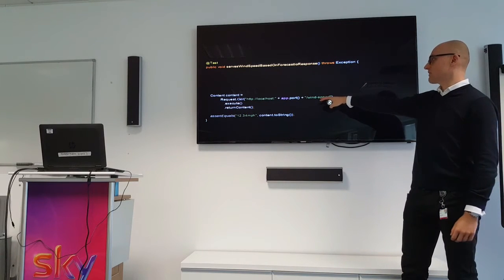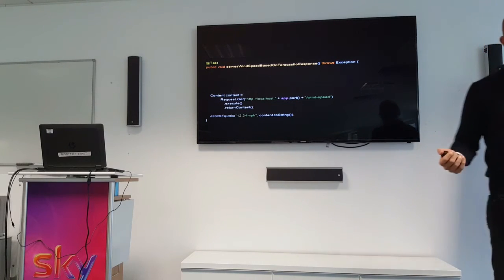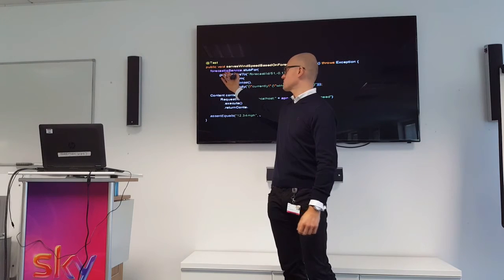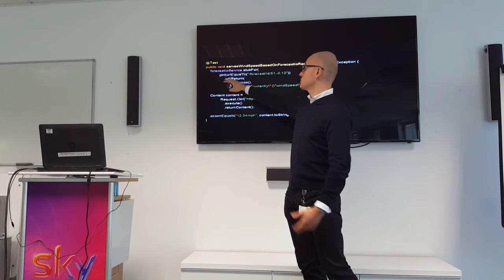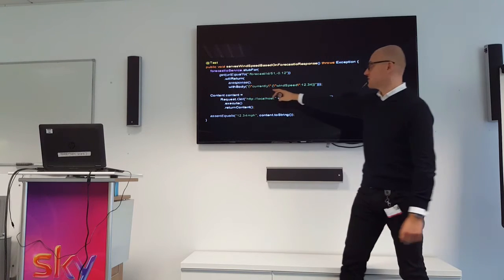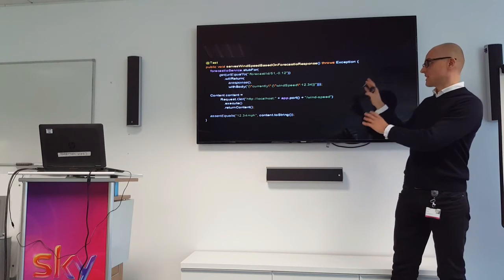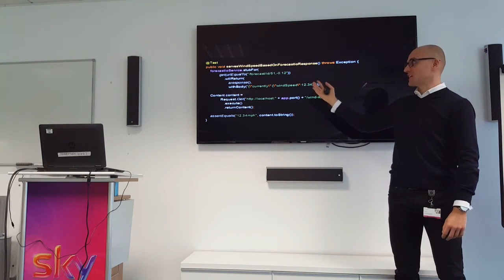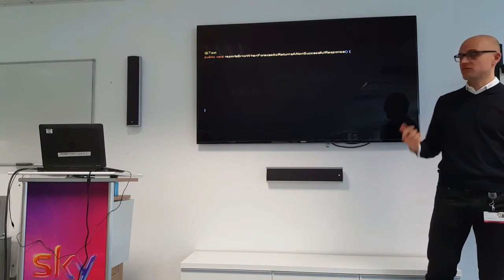To get that response we use a simple Apache client talking to localhost on the port at slash wind-speed. When we do that, our application tries to talk to the Forecast.io APIs. The WireMock stub pretends to be that Forecast.io service — we tell it to stub a GET request with a URL equal to slash forecast ID slash the GPS coordinates, and it returns a response body with the JSON payload. This isn't about proper BDD/TDD; it's just to demonstrate how WireMock works.